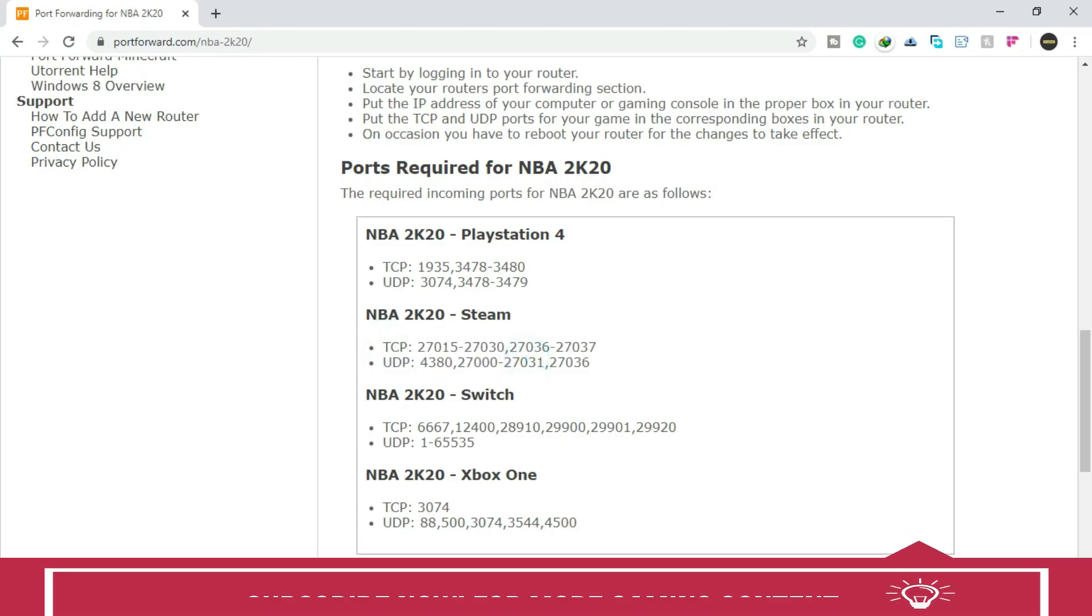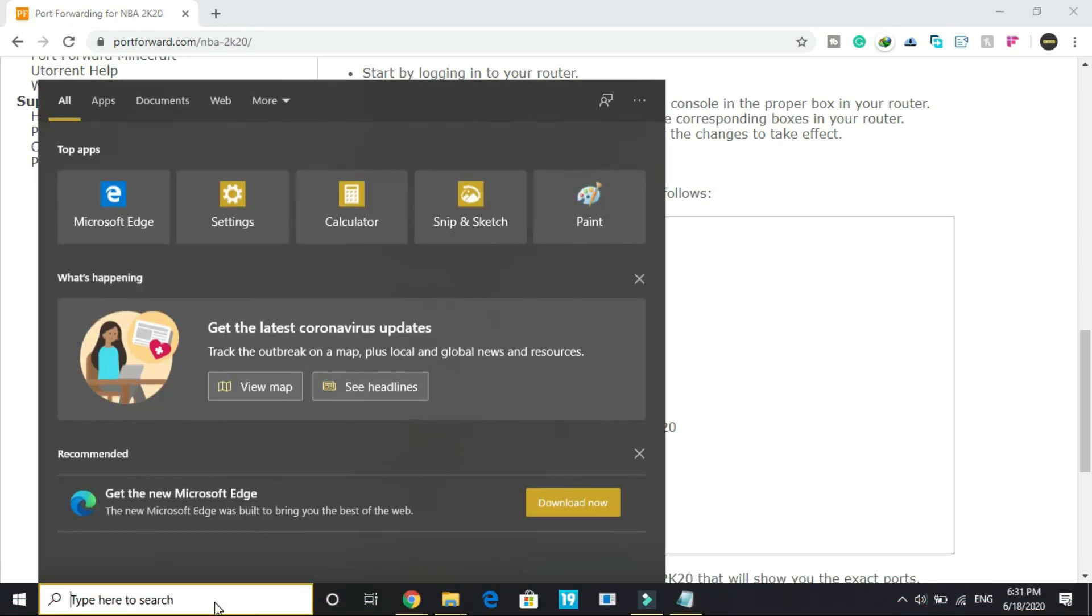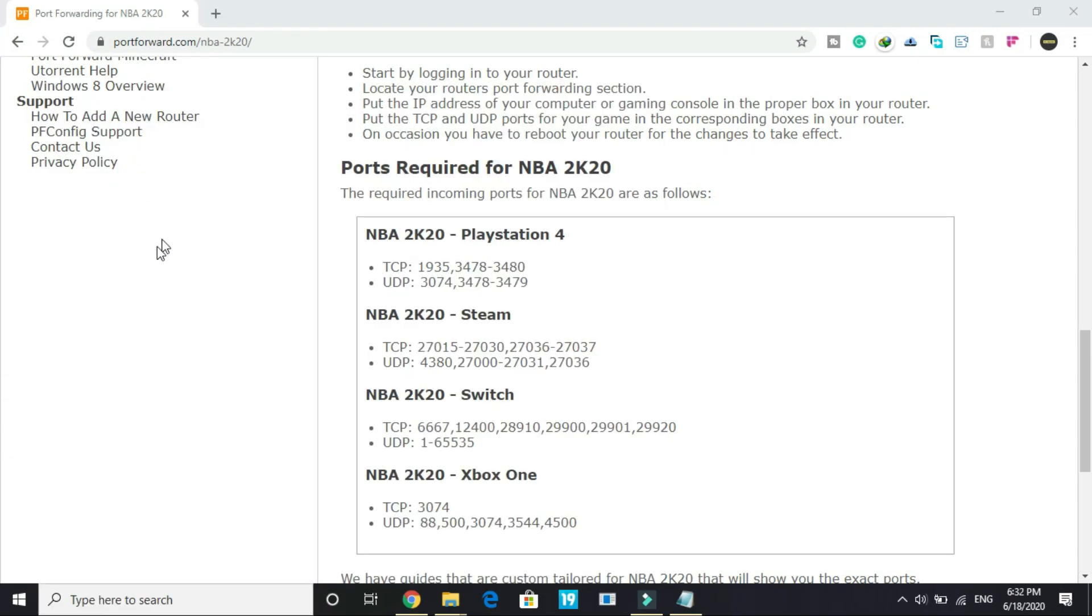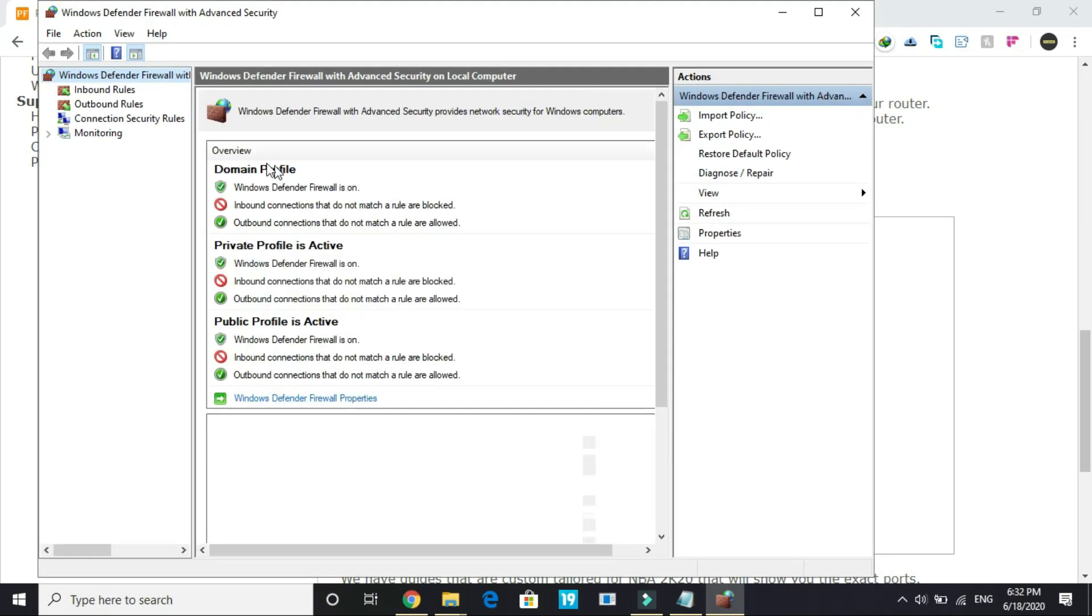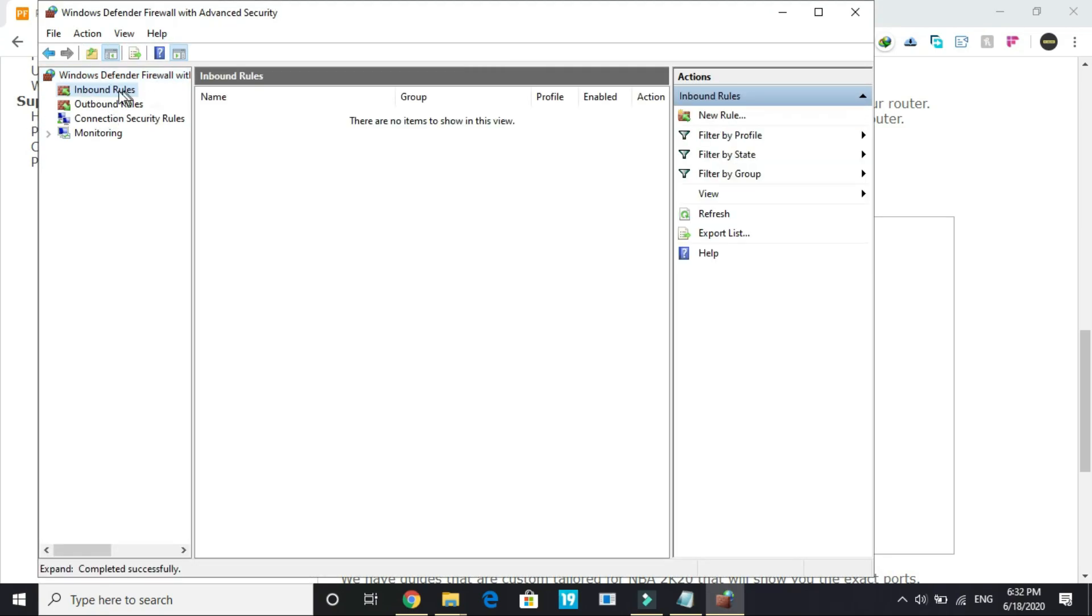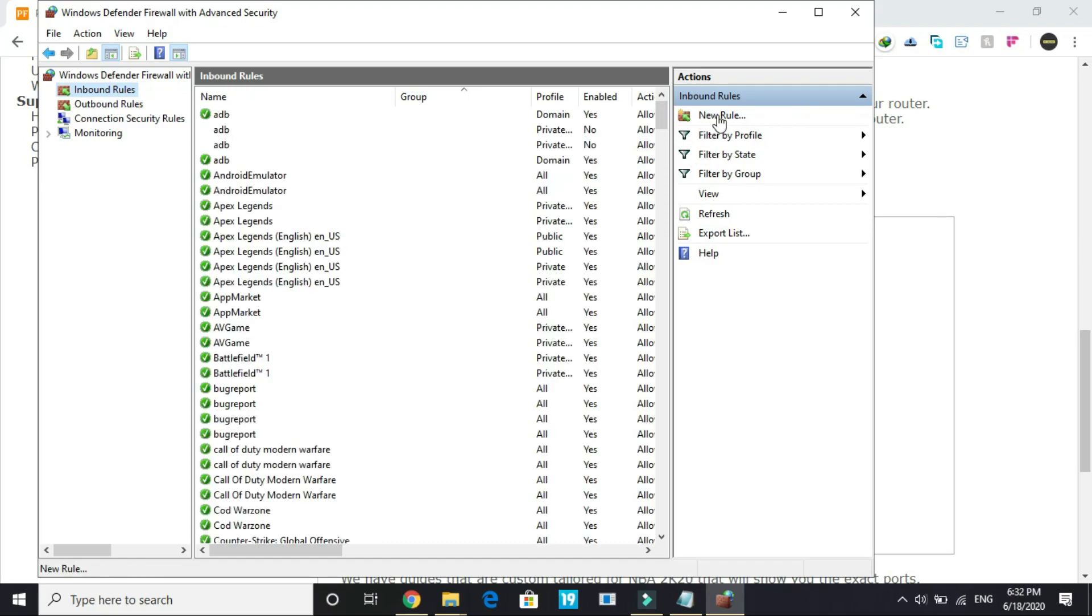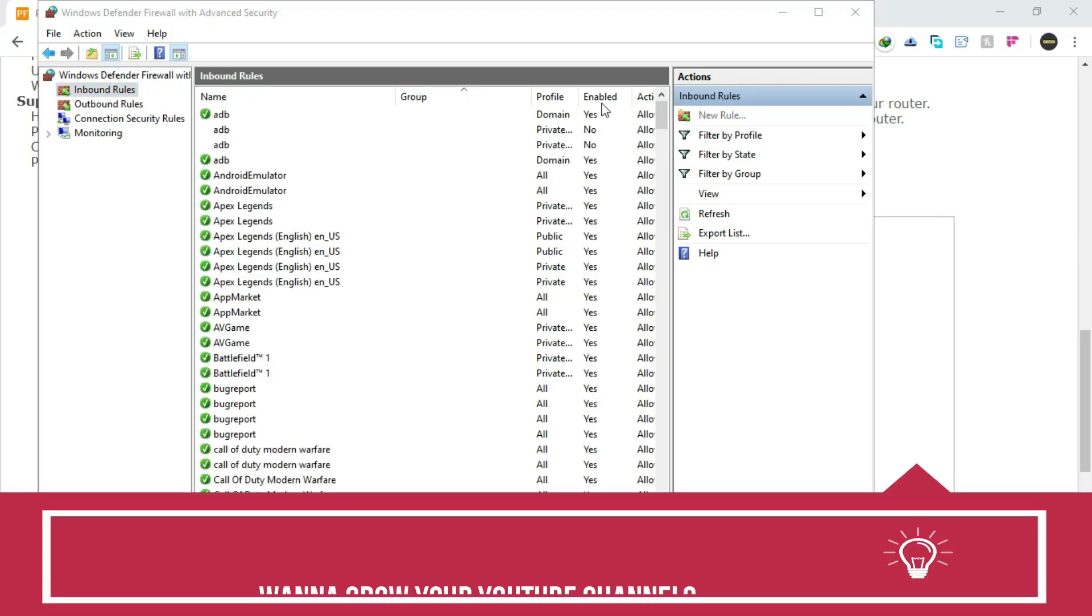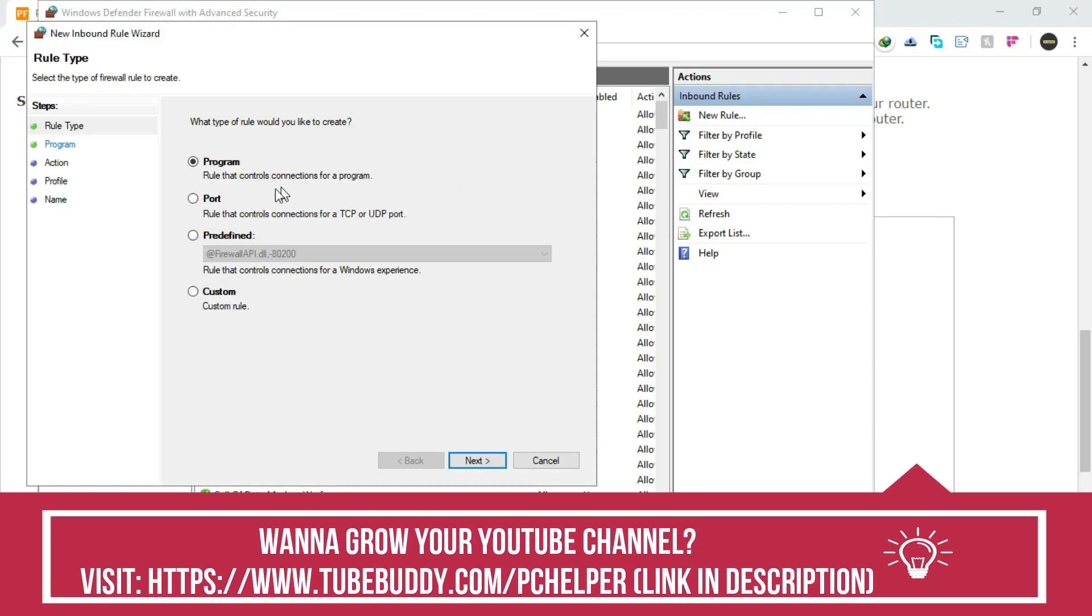Now what you have to do is search for firewall and go to Windows Defender Firewall with Advanced Security. Once you are here you will see a screen. Here you have to go to inbound rules and here you have to create a new rule.